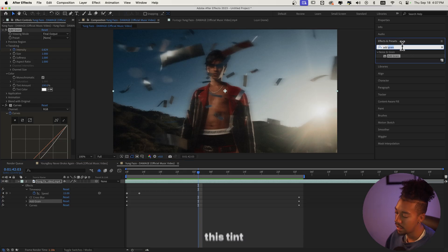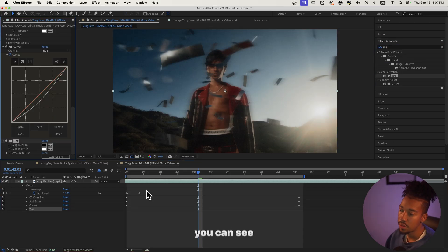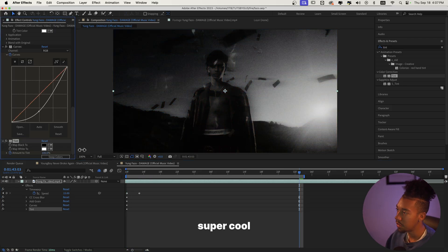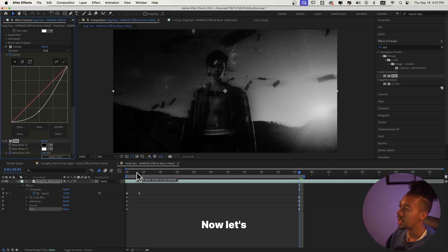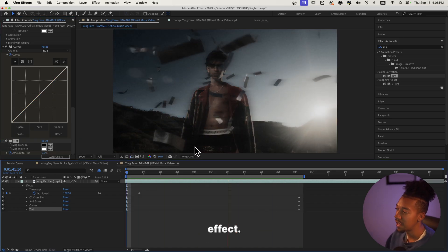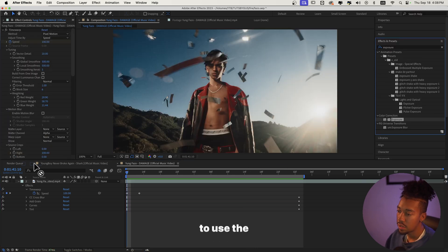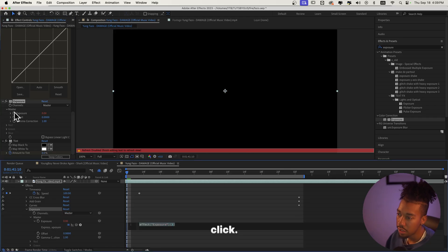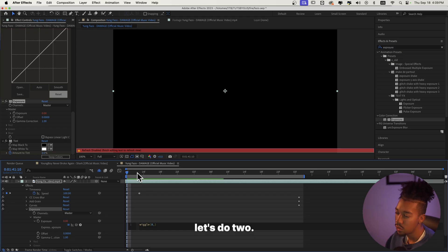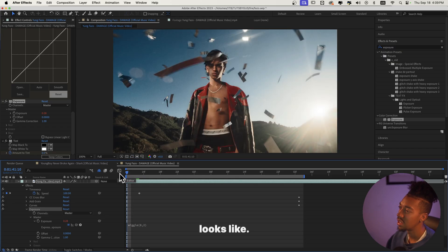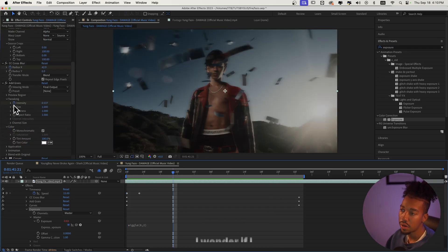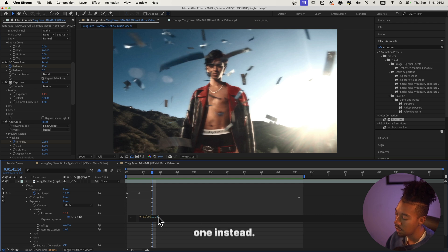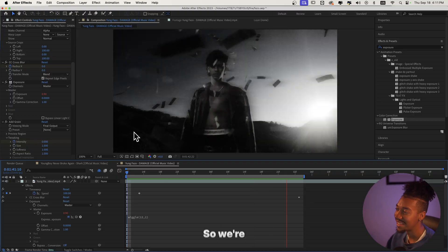The next effect is the Tint effect. At the beginning there's no effect, and then we jump into this super cool effect. I put the amount at 100, so now we have this super cool black and white effect. Then we're going to do a flicker effect using the Exposure effect — I'll put it after the Curves effect — and we're going to Alt-click and type a wiggle expression: 8 times per second. Two is usually a lot in intensity, so let's try 12 times per second at one instead. That looks fire — we're going to stick with this.